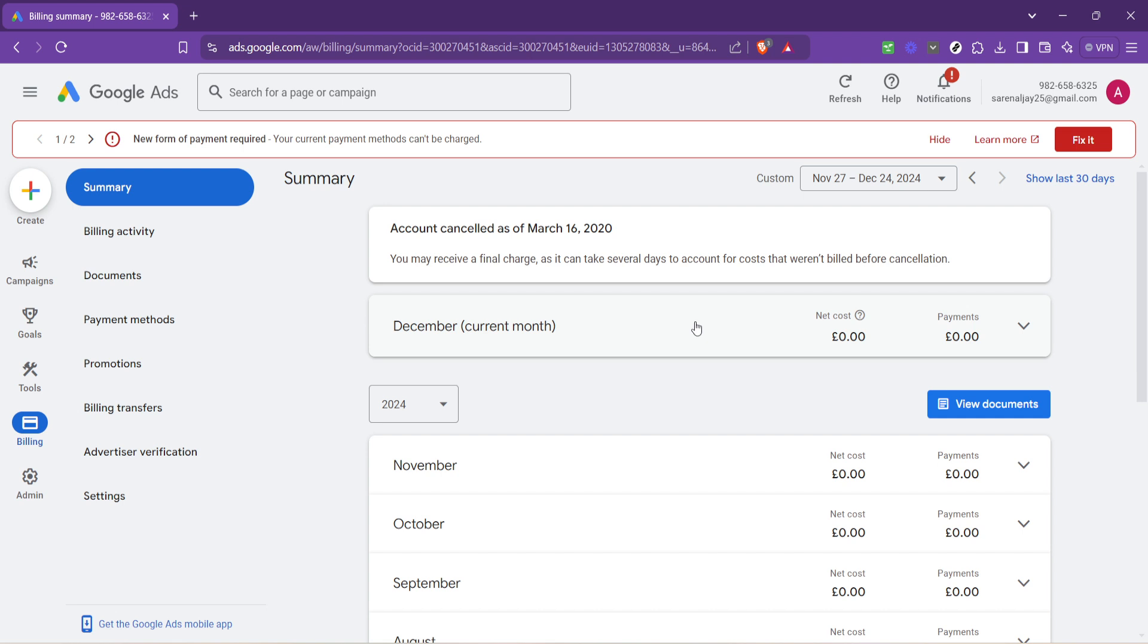Secondly, it's smart to review the transactions section under billing from time to time. This part offers a detailed history of your charges and payments, providing a clearer picture of how your balance changes over time.